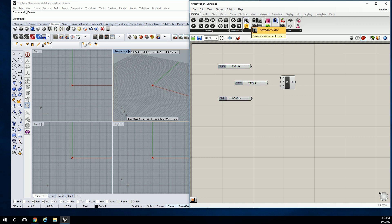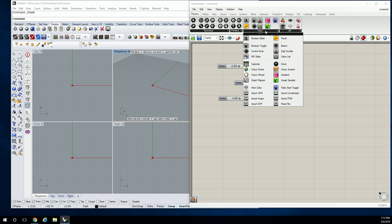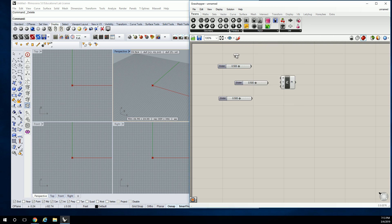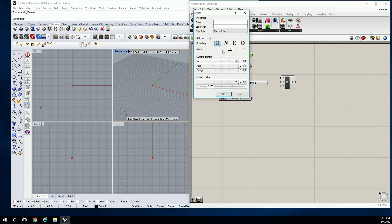Just to repeat: the Number Slider is under Params, on the Input panel. The words I'm using are specific — when I say the Params tab, I mean this tab; when I say the Input panel, I mean this panel. You have a set of panels within each tab, and then the tools. The Number Slider is right there. Click the Number Slider, click it into the field, then double-click it to open it up, and you can change your numerical values there.